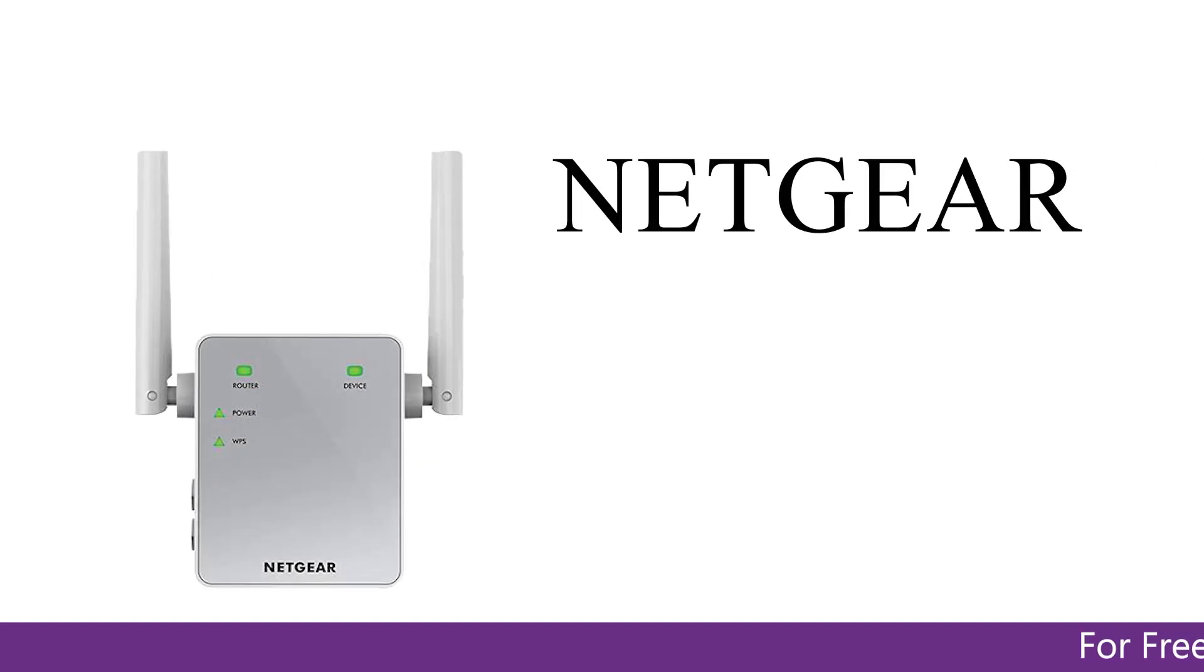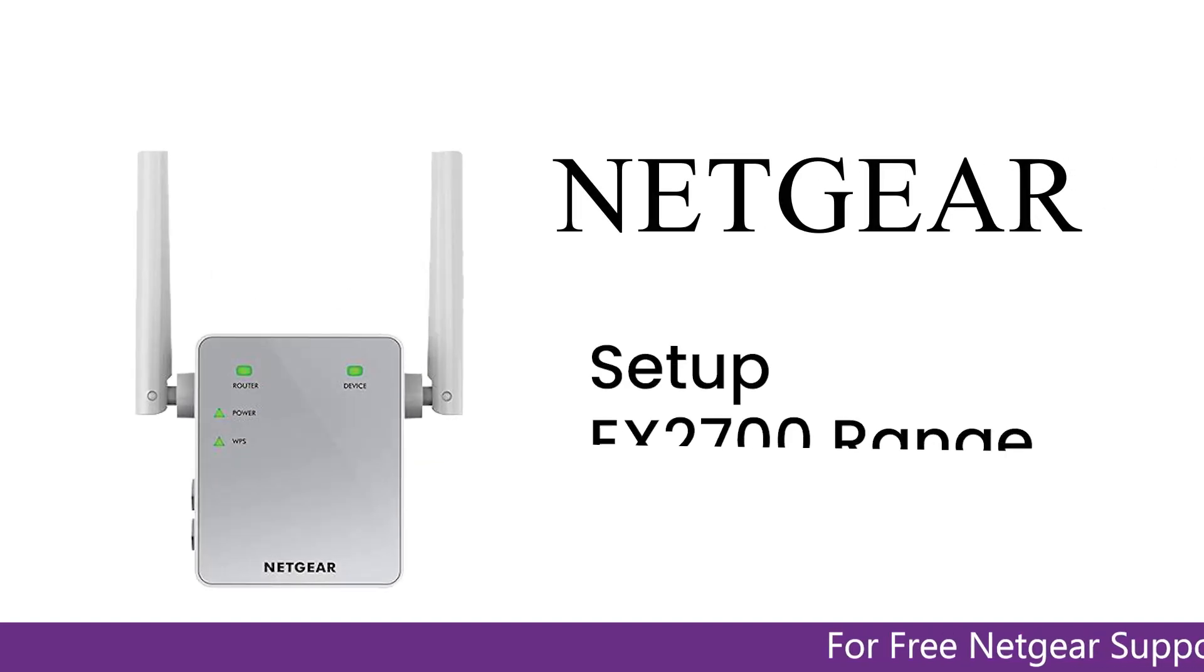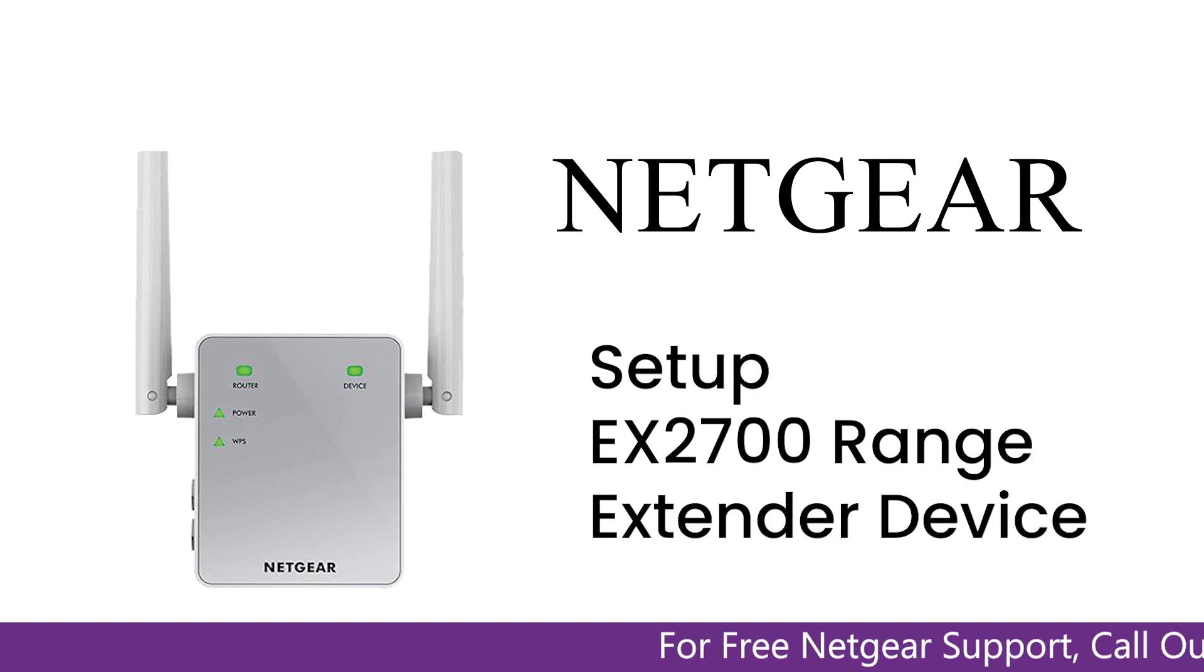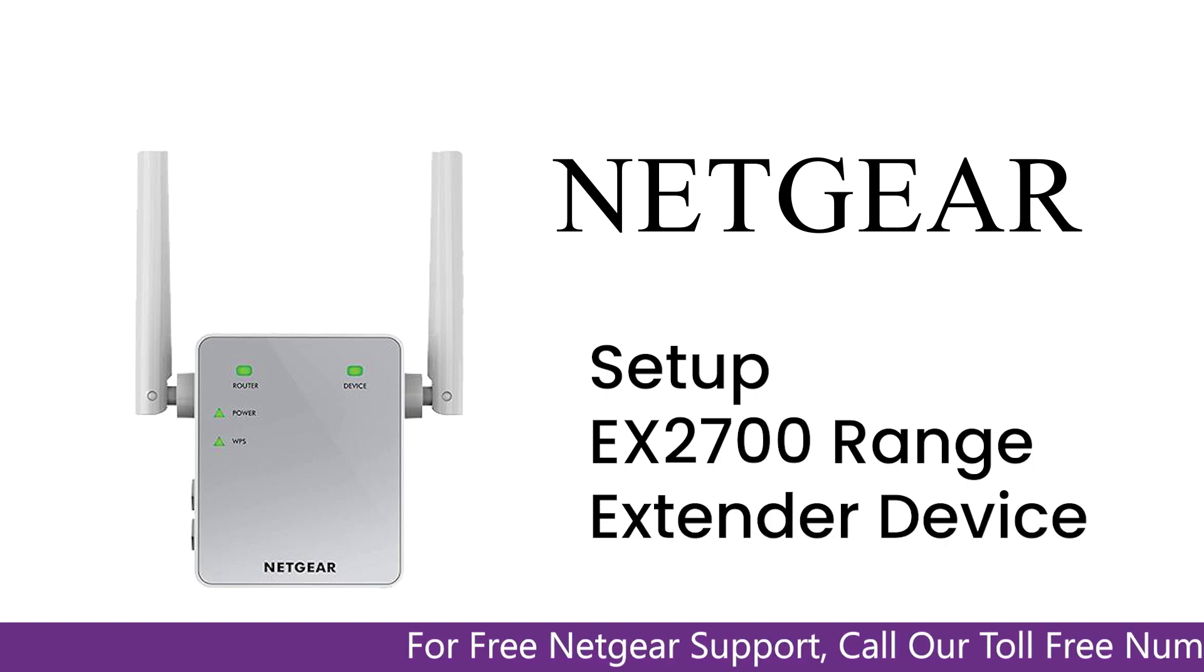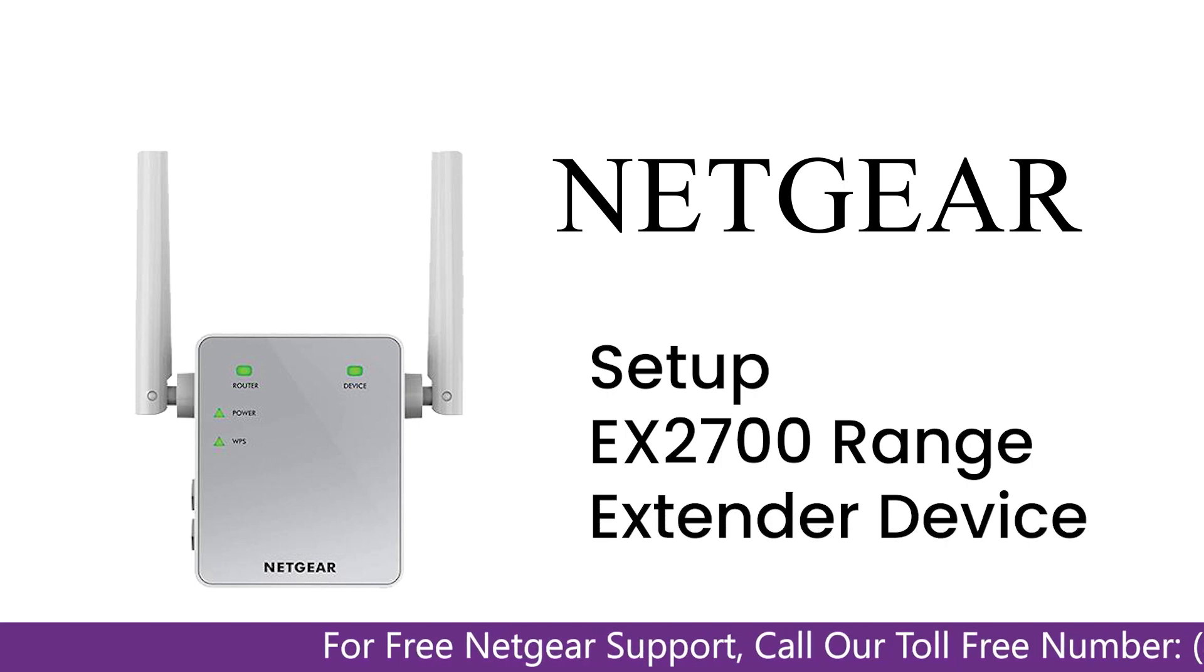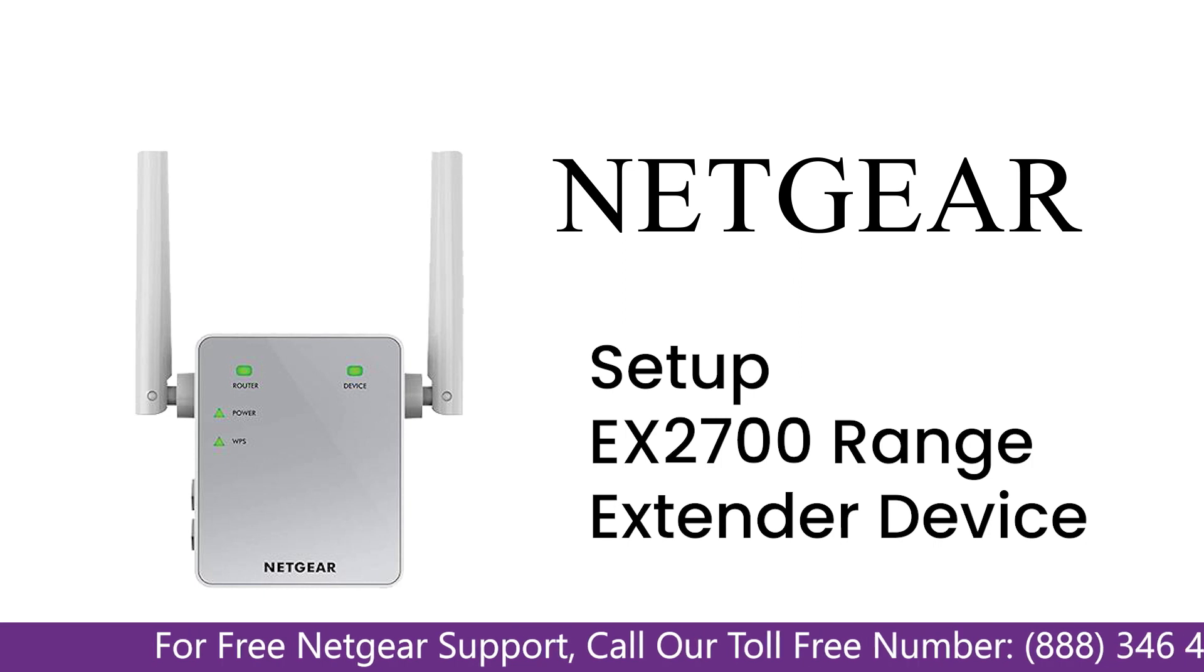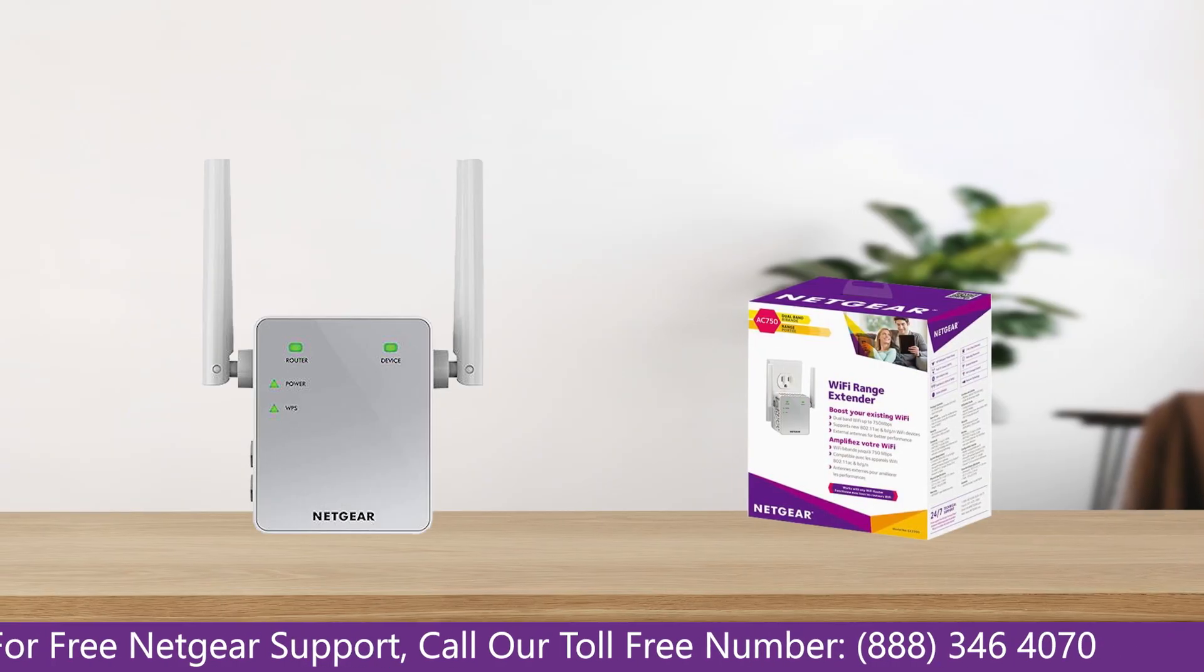Here is a quick video on how to set up your Netgear EX2700 range extender device with Ethernet cable using MyWiFi EX Genie Setup Wizard. So without wasting any time, let's dive into the video.